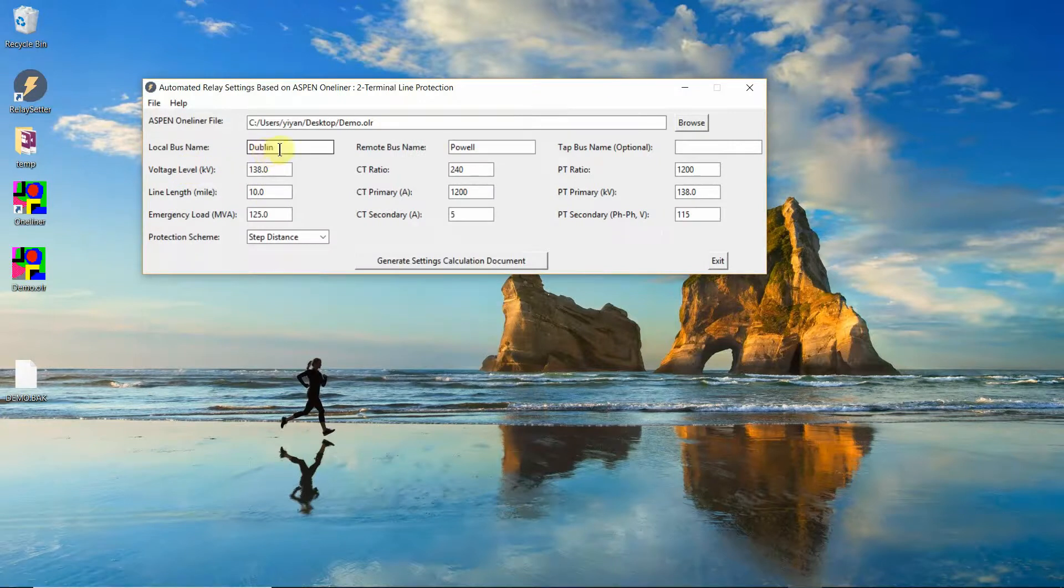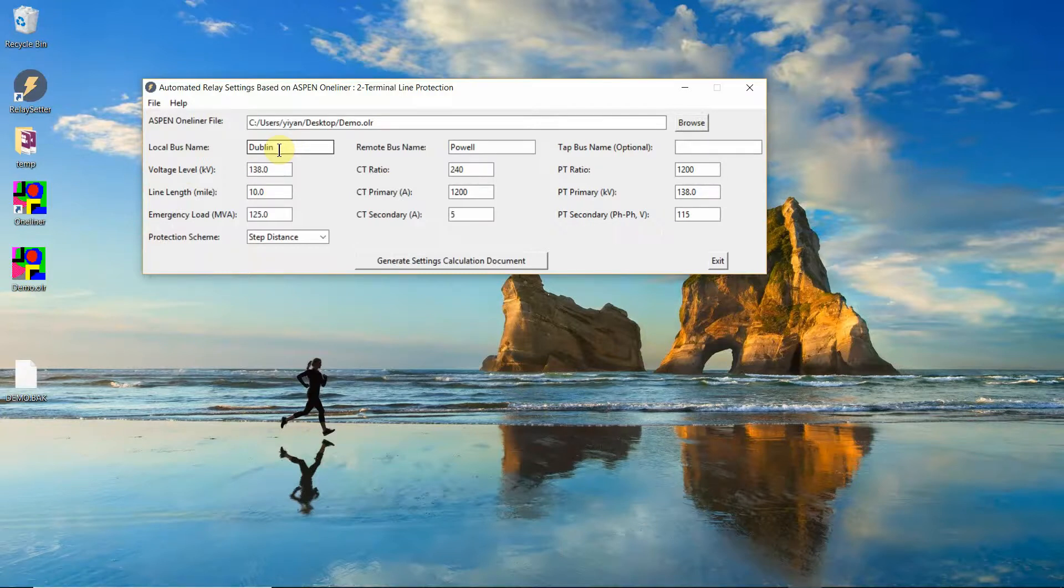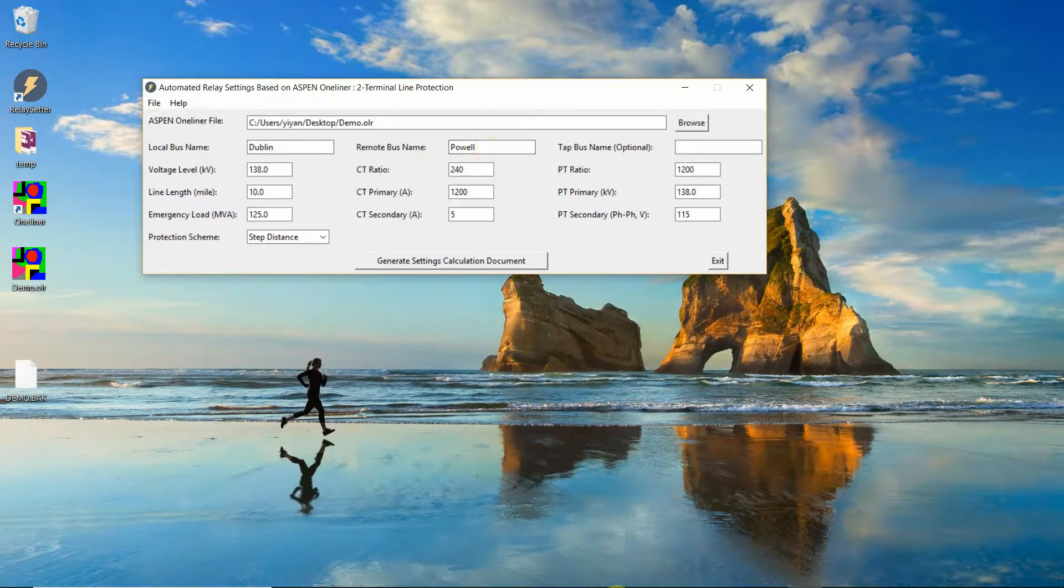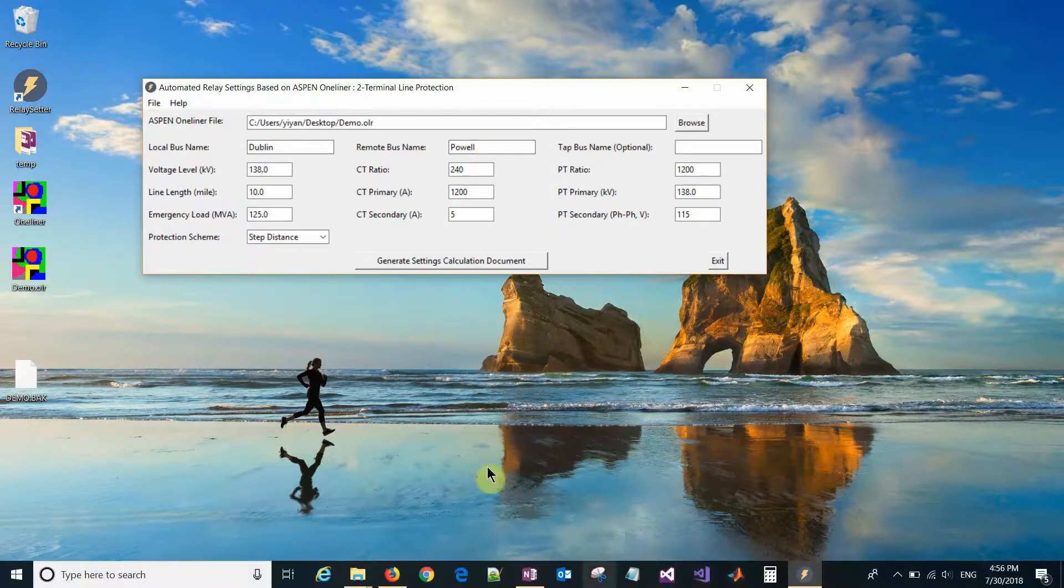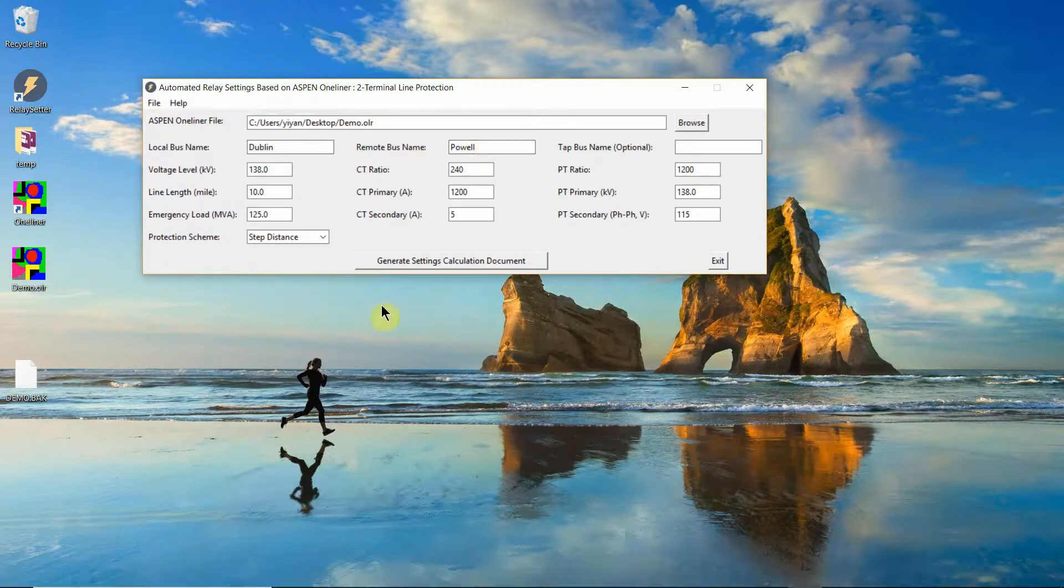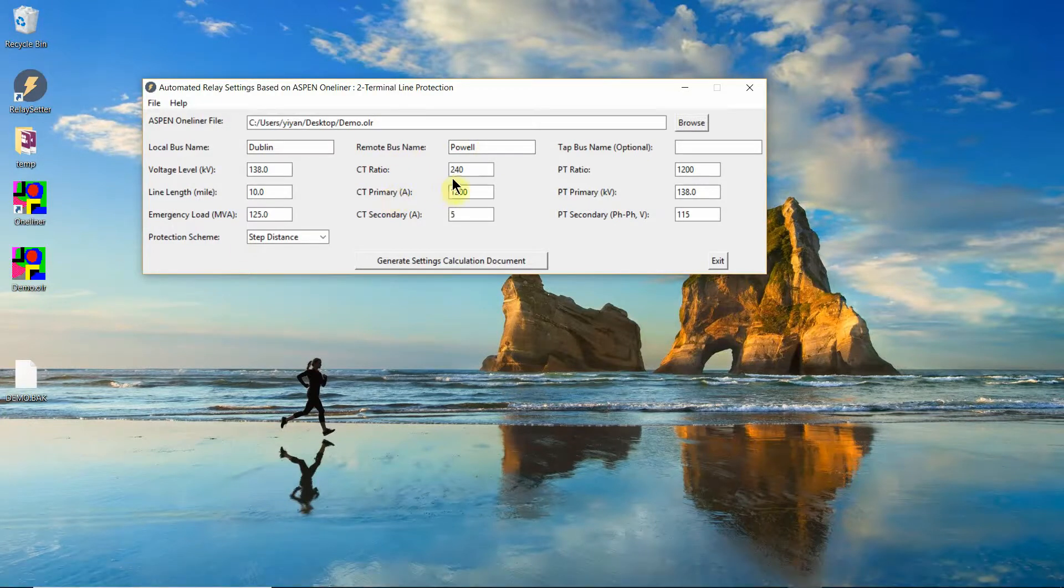For example, we are working on a transmission line relay that is located in the Dublin station. So the local bus name is Dublin, remote bus name is Power. This name must match the name in the Aspen one-liner file.